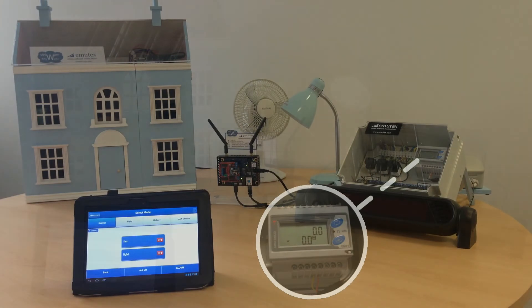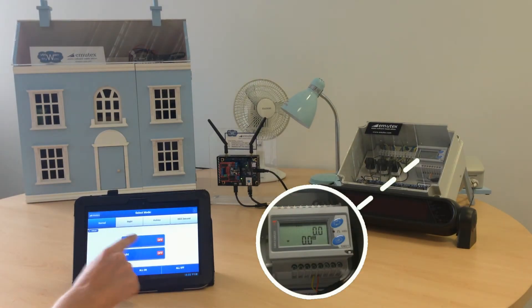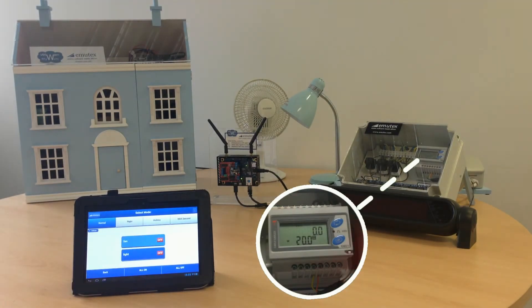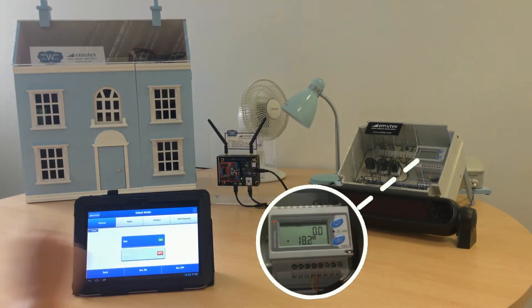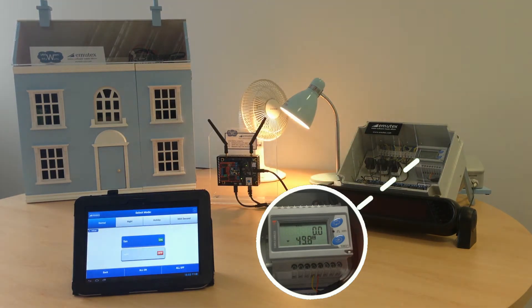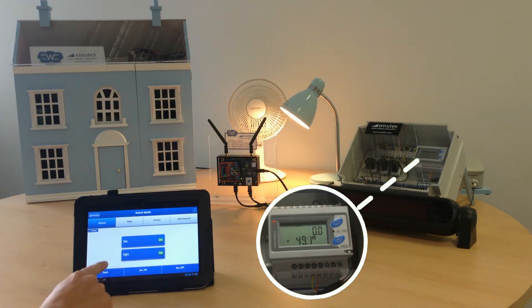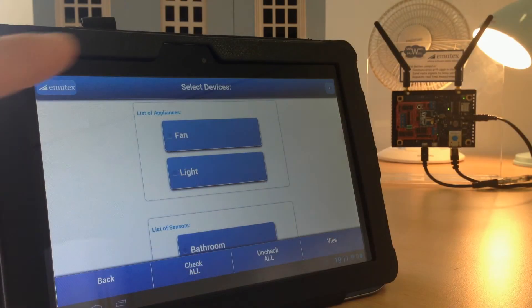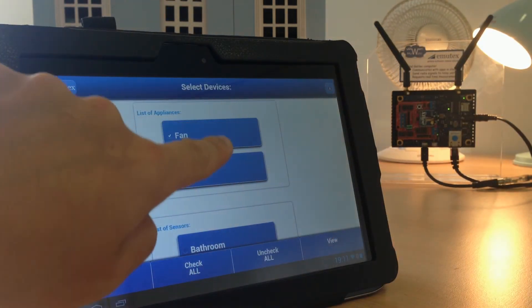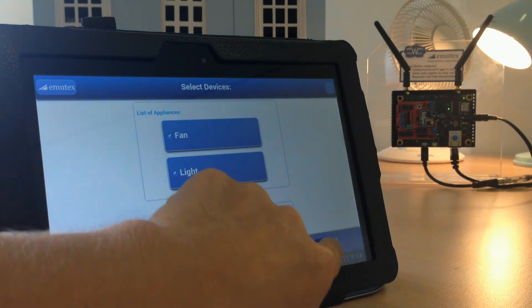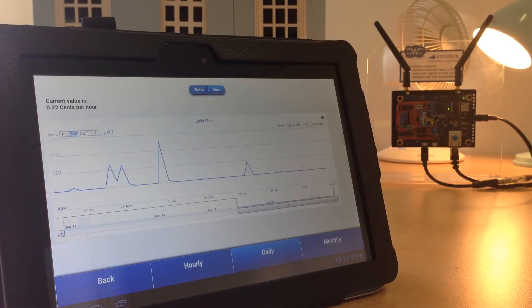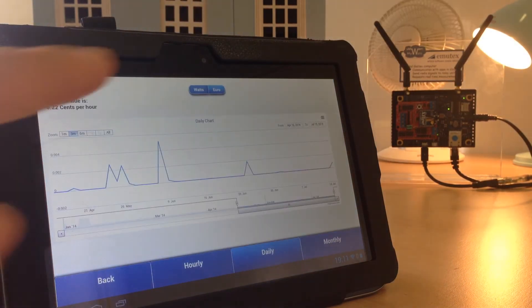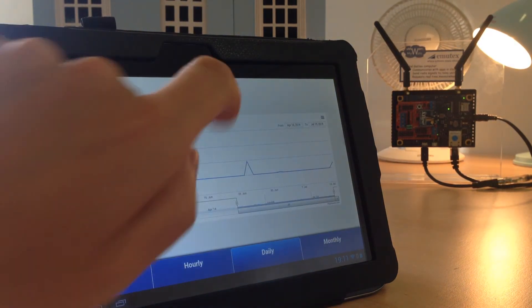A key feature of any home automation system today is the ability to measure power consumption. In this demo the fan and the table lamp are metered. Using the smartphone app we can view current and historical data in watts or, more usefully, in local currency.